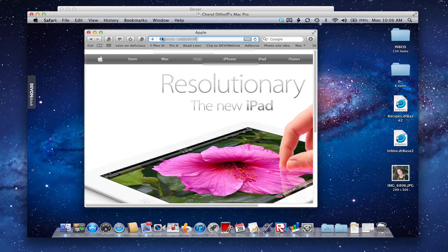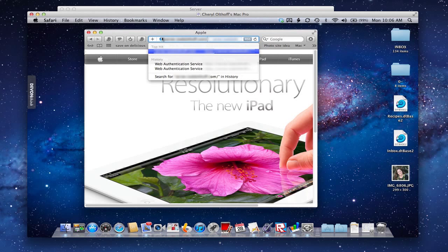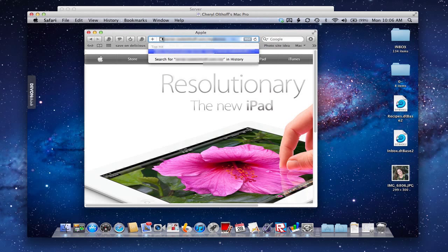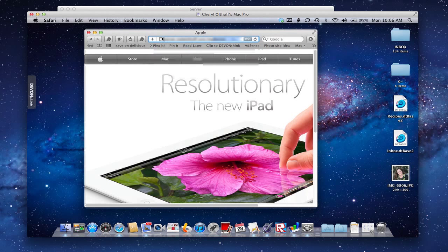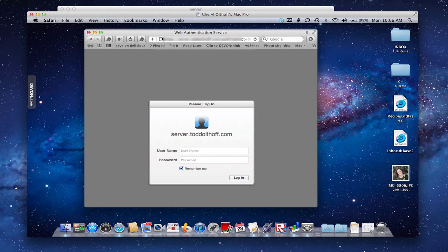Your server name dot com with a slash, and then just put mydevices in there. It takes you to a login screen, and then what you want to do is log in as the user of that computer.